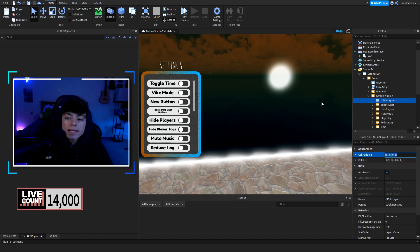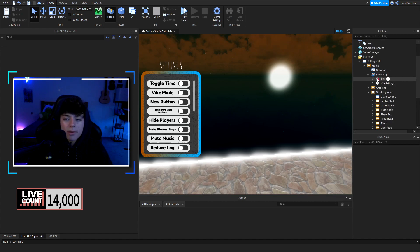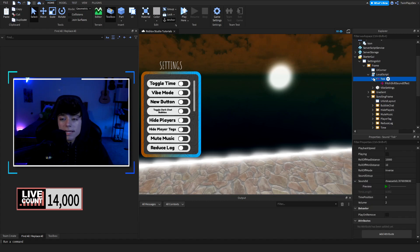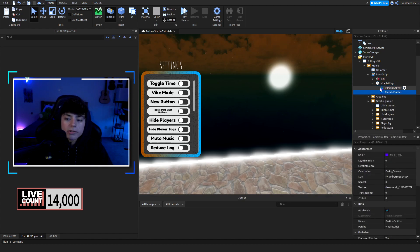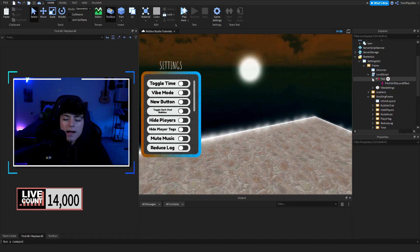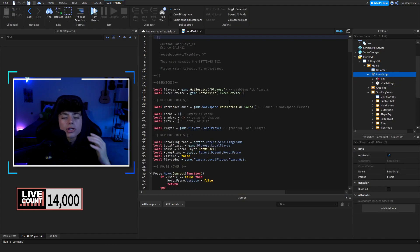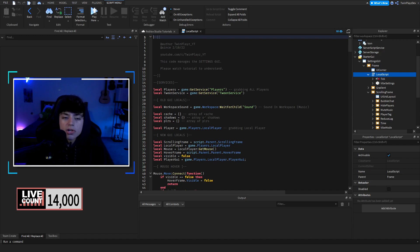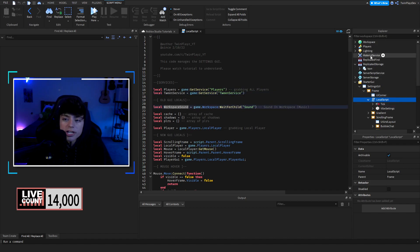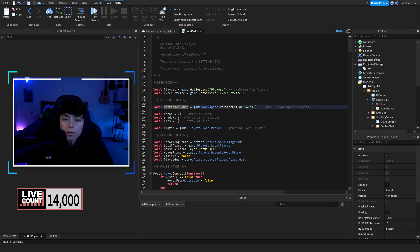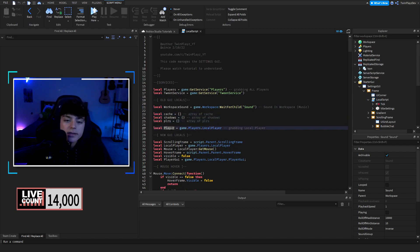Now let's talk about the buttons in the main script. At the top we have a tick sound — you can change this to your liking; it has a pitch sound effect. Then Vibe Settings with particle emitters you can customize. Going into the script, we have TweenService, Players service, then the workspace sound — change that to the name of your sound in Workspace, whether it's called 'Sound' or 'GlobalSound,' your choice.